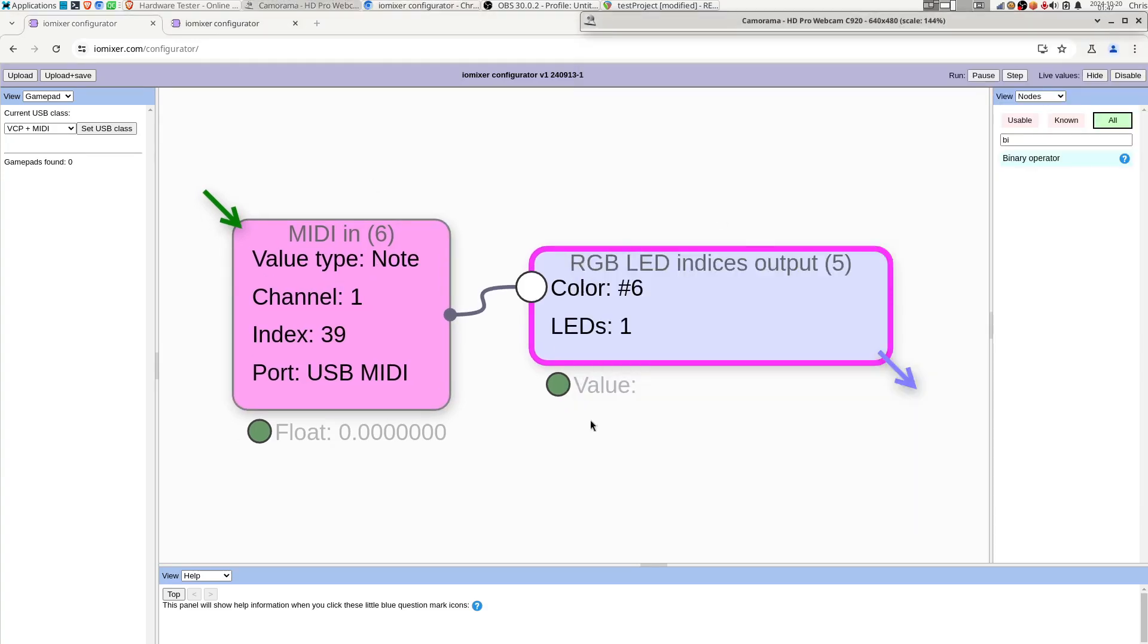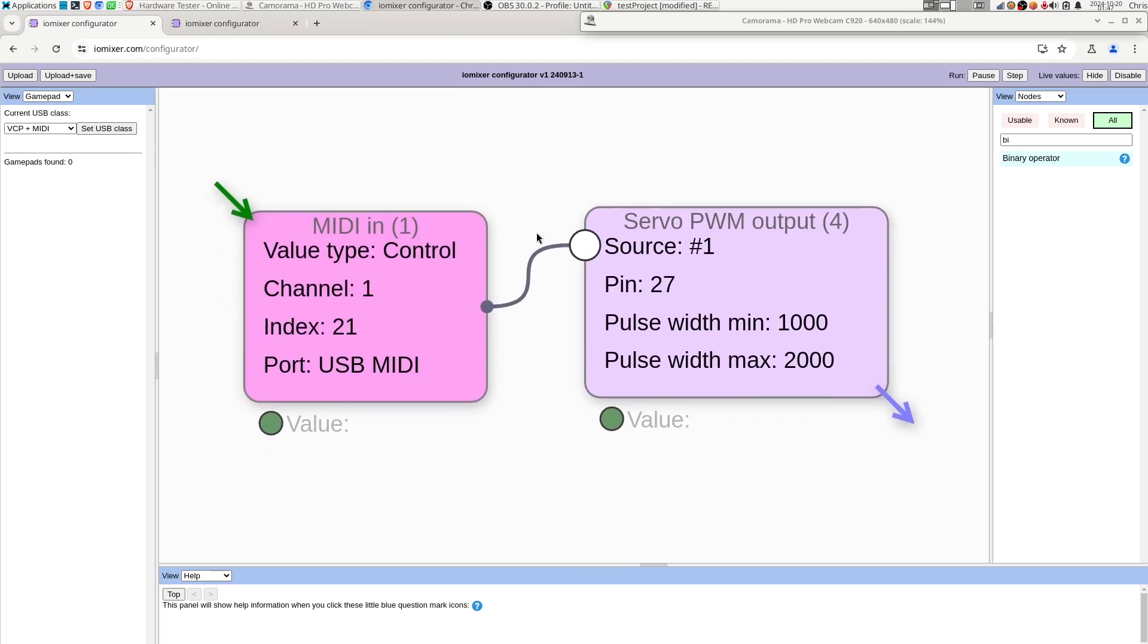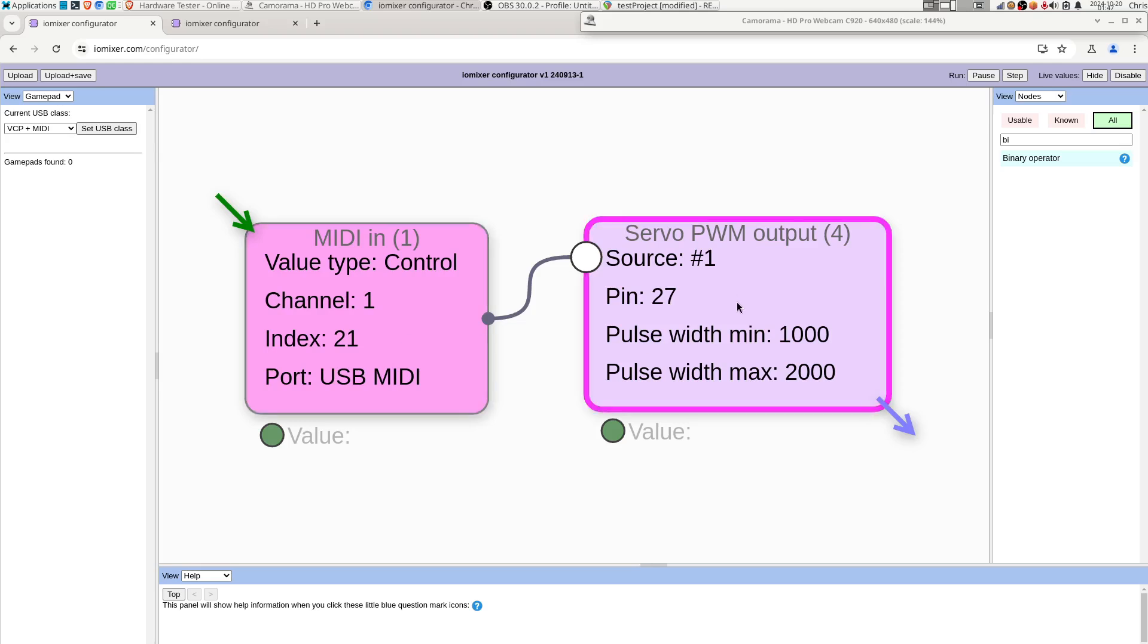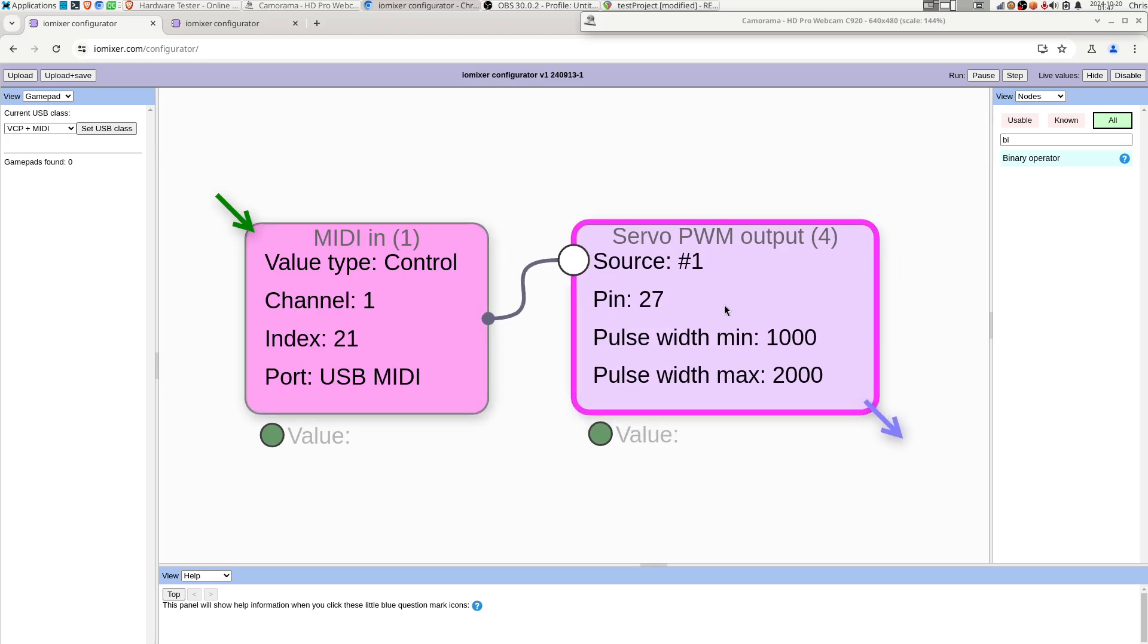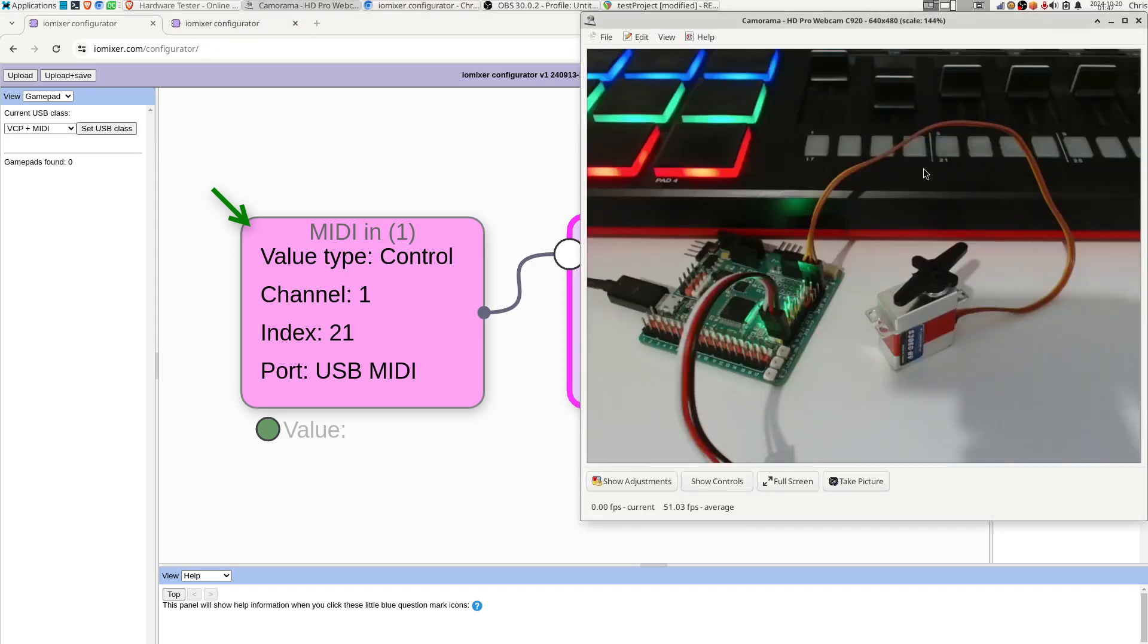And we can also listen for control events. So this time we're going to look for a control event again on channel 1 and index 21, which is my slider, one of the sliders on the Akai keypad thing. And that's going to be controlling the position of a servo via the servo PWM output pulse.